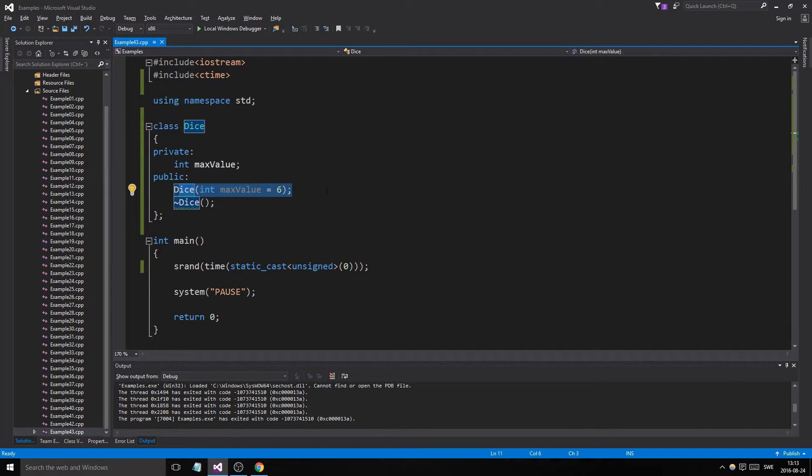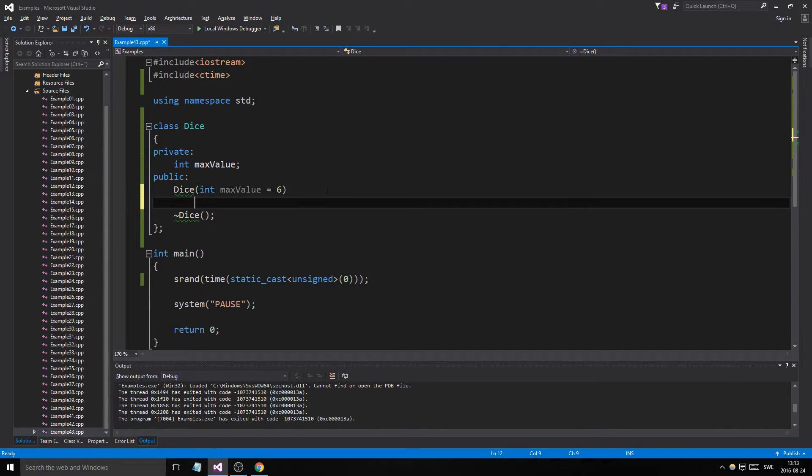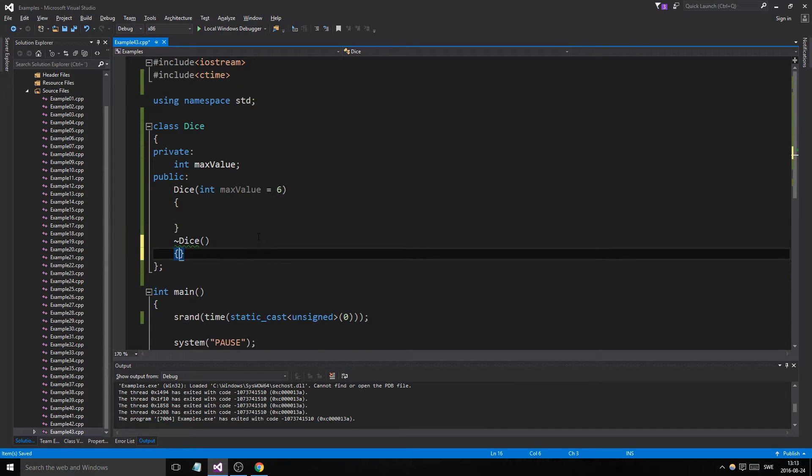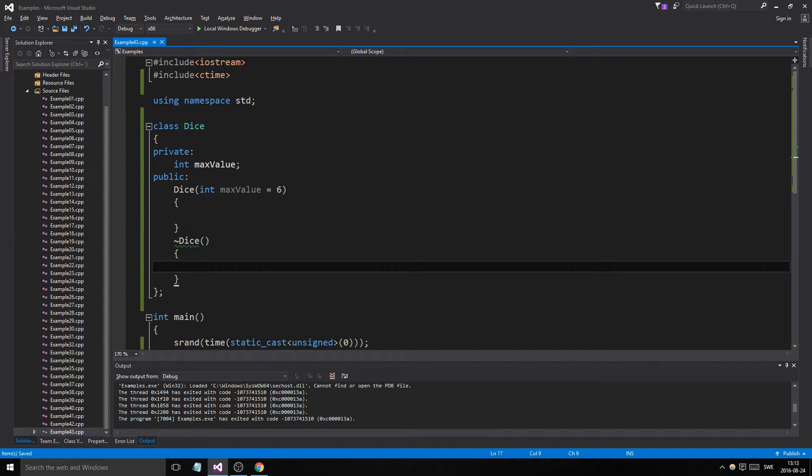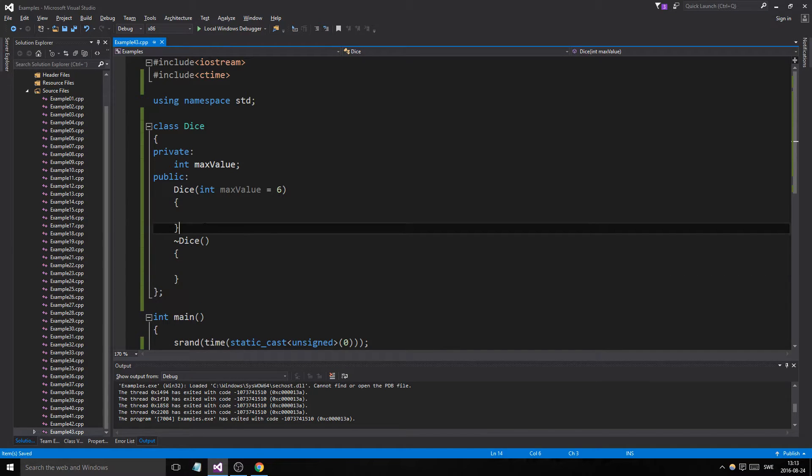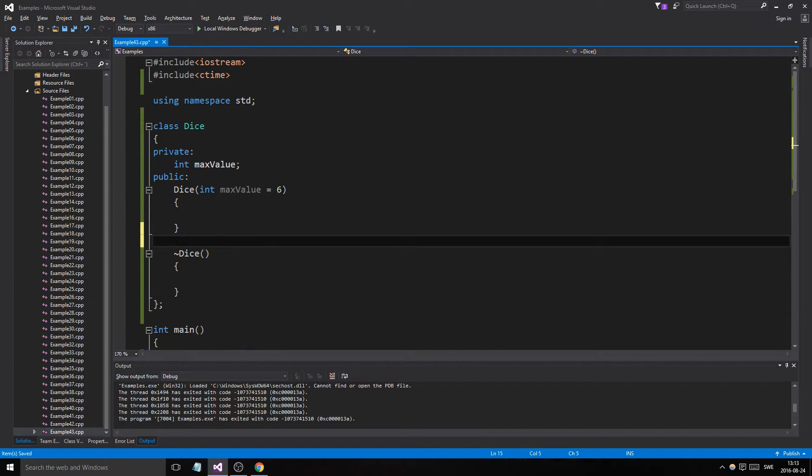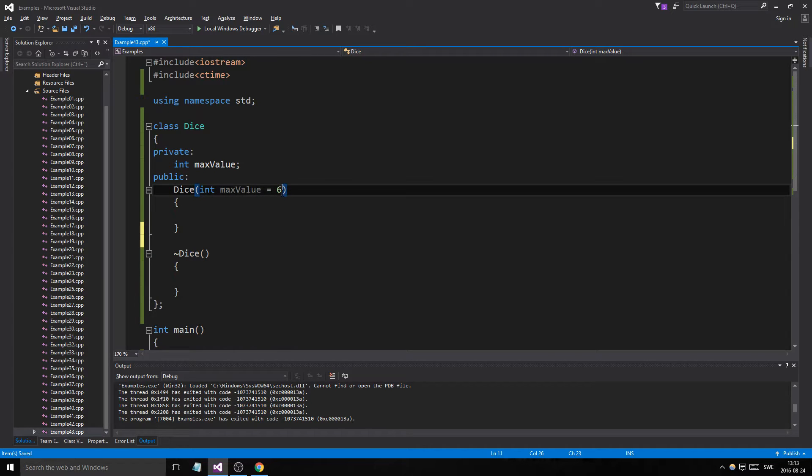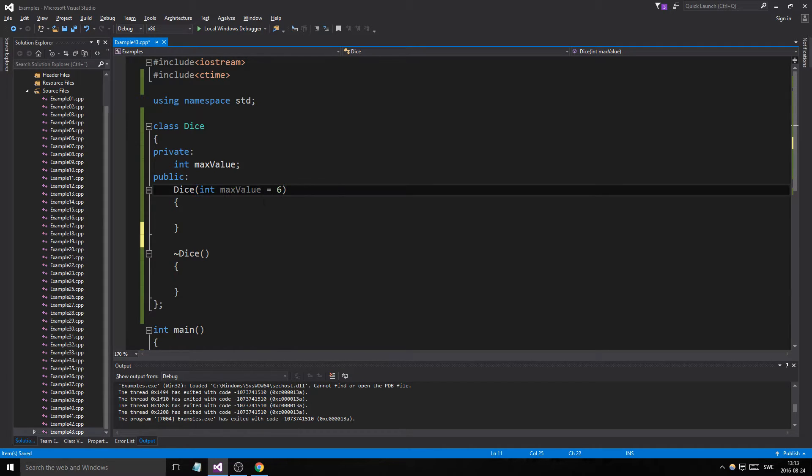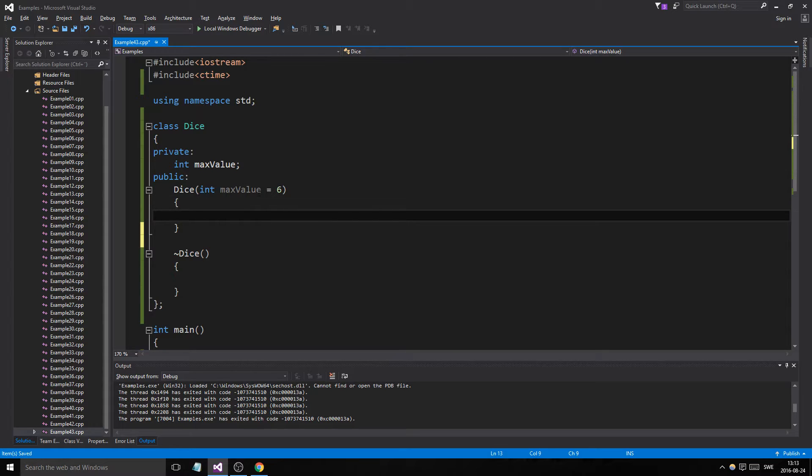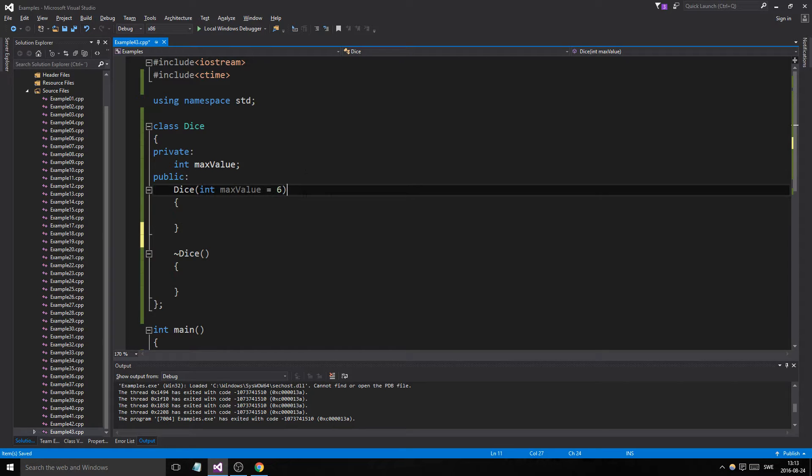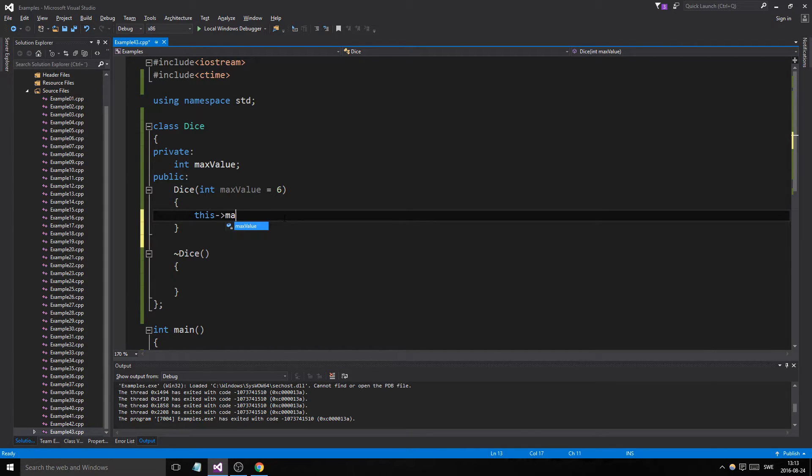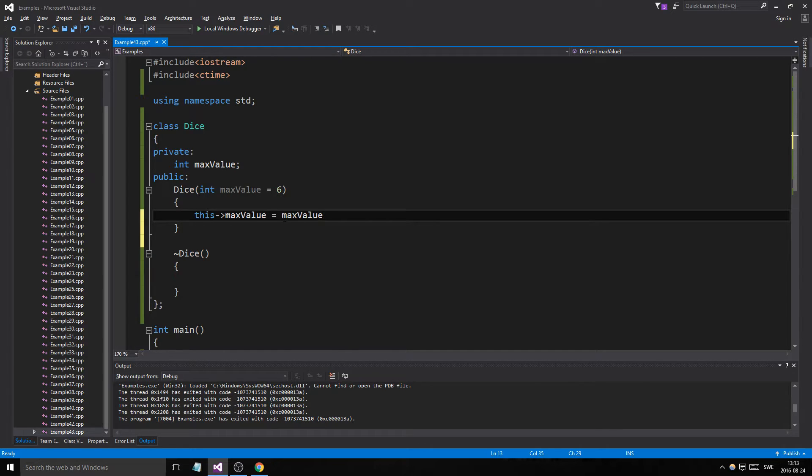If the user doesn't input anything, this makes it so that the constructor is both a default constructor and an optional constructor. See? Because if you don't input anything it will be a default constructor, but it will still initiate it to six, initialize it to six. Sorry. Or if you do put something in it will be an optional constructor and you will be able to customize that value. So this max value equals max value.